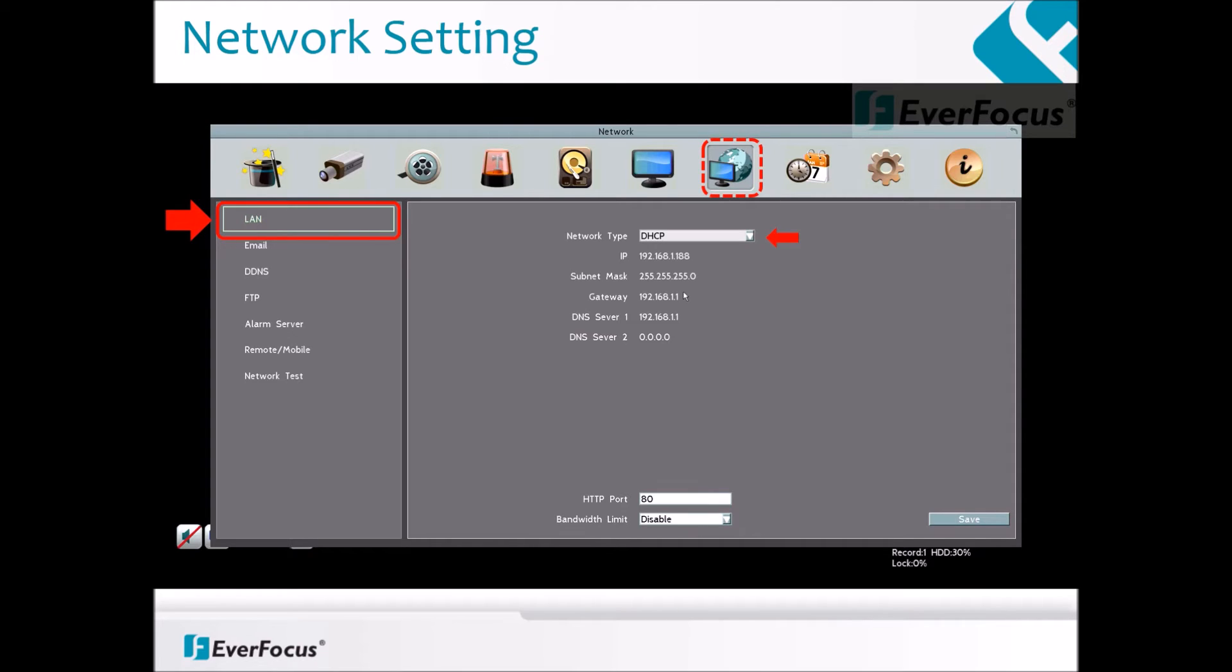Re-enter all the network information that was automatically filled in under DHCP into the static IP mode. Click the Save button to save the setting.